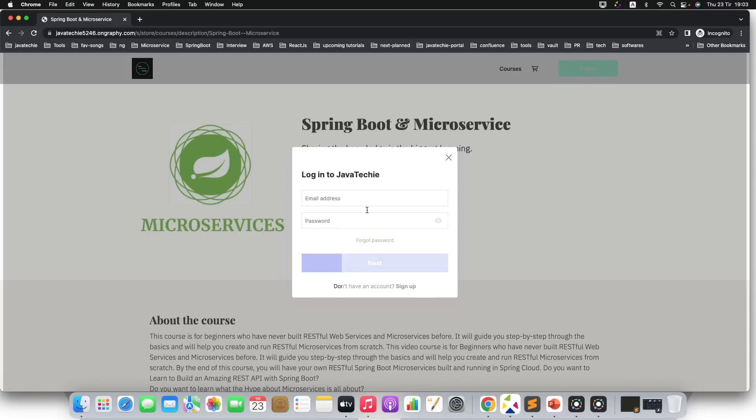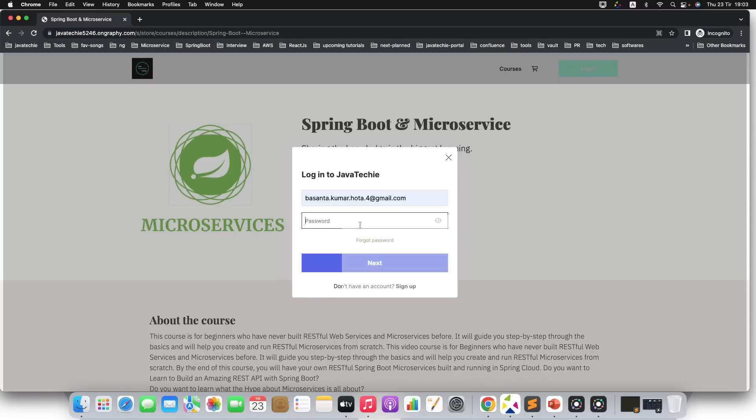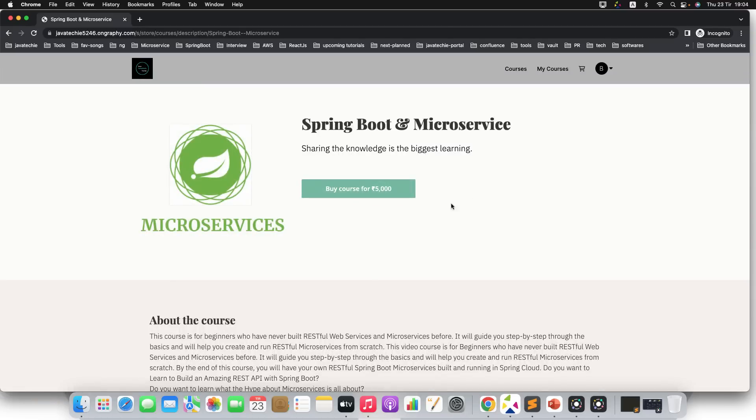There you will find the option to login or sign up if you don't have an account. Since I already have an account, I created one dummy account to show you the enrollment process. I will just give the email ID, then I will give my password, now click on next. Once you successfully logged in, then you can see the option called Buy Course for 5000.